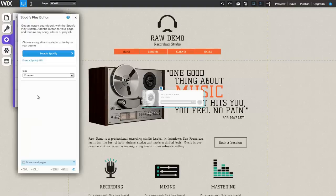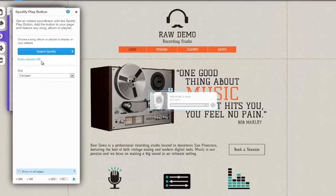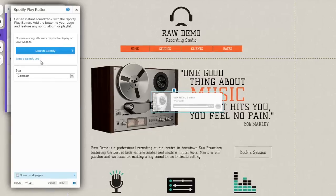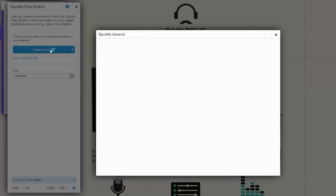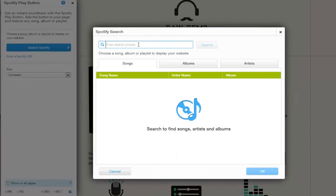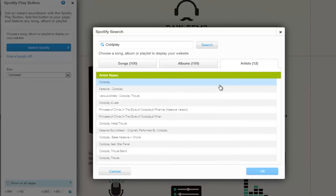The Spotify Play Button tab will open, allowing you to click on Search Spotify or enter a Spotify URI. For reference, a URI is a Uniform Resource Identifier. Clicking on Search Spotify will enable you to enter a search phrase, click Search, and select a song, an album, or an artist to play.